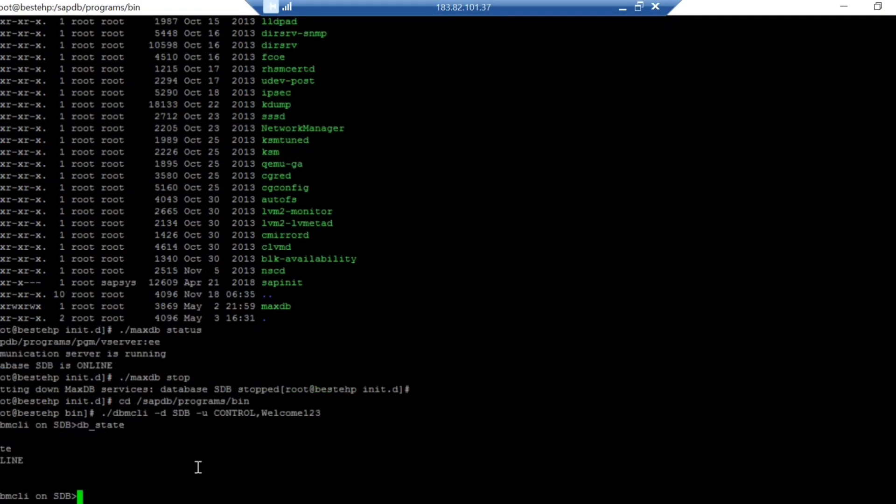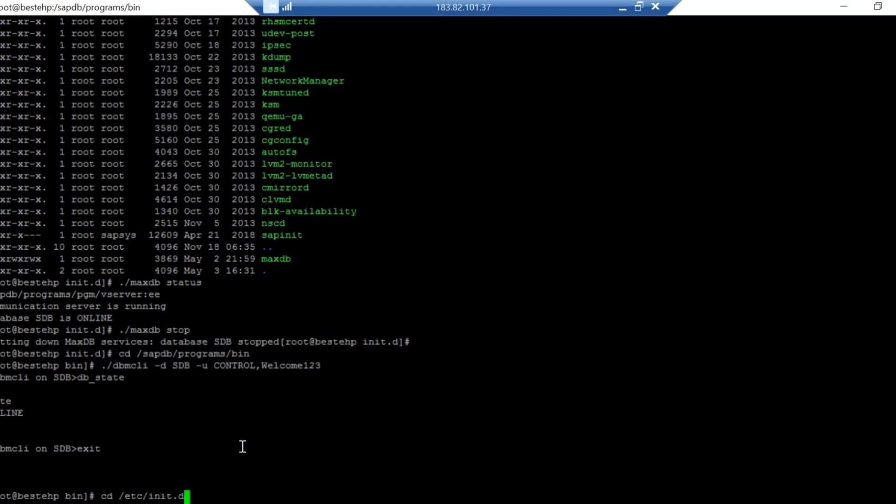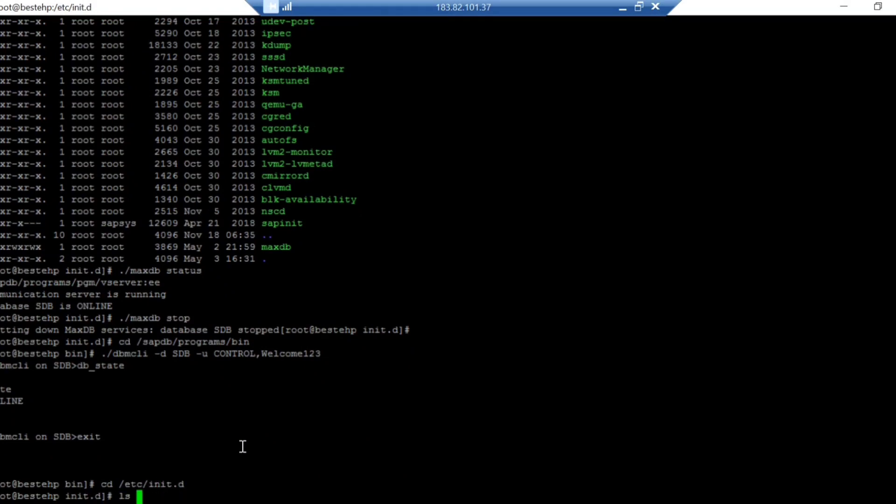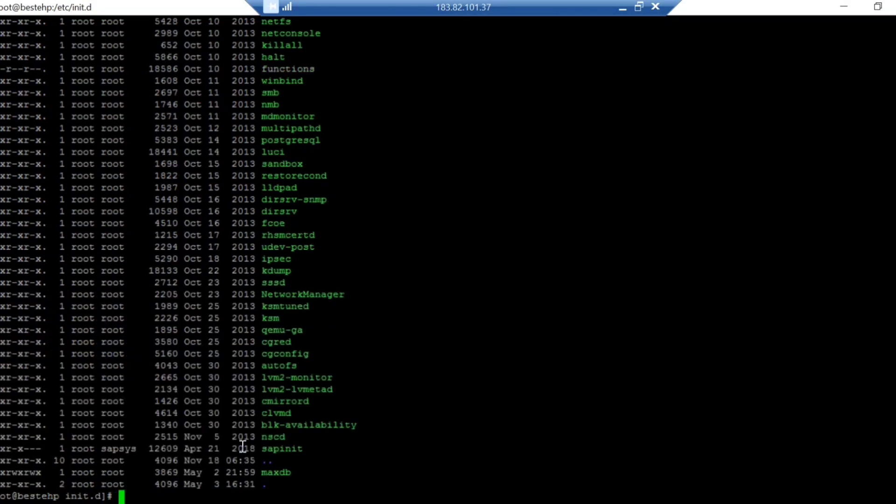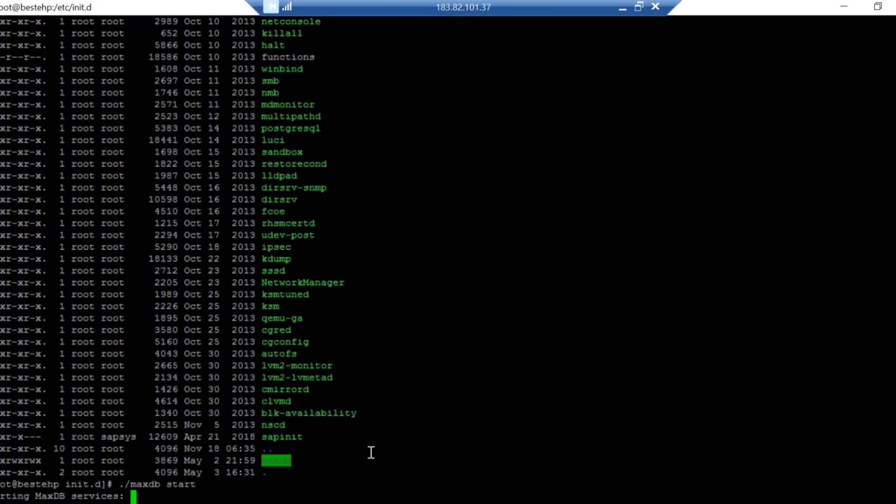The same way you can run the script again. You can simply go to this location. This way you can easily use MaxDB to start and stop instead of remembering the password and command. You just create the script and you can use it. Now starting, once it is started, you can validate manually as well. It is started right now.